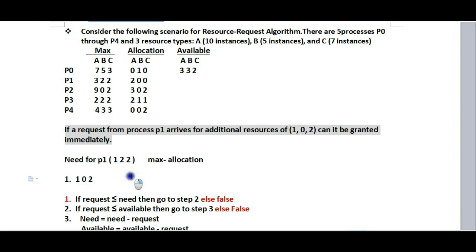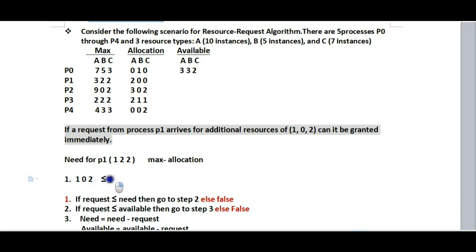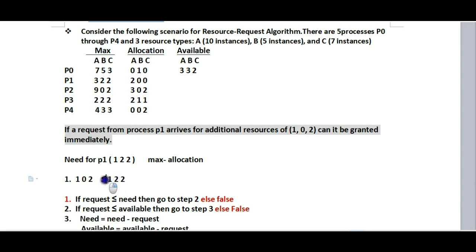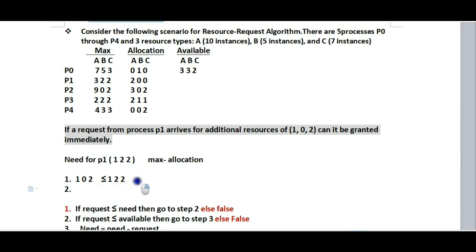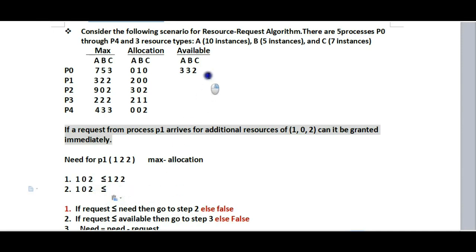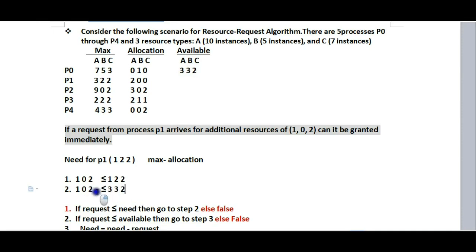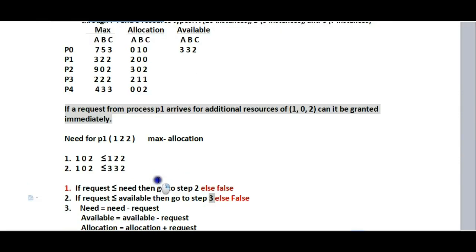Step 2: Check if request is less than or equal to available. The request is (1, 0, 2) and the available resources are (3, 3, 2). Since 1 ≤ 3, 0 ≤ 3, and 2 ≤ 2, the condition is satisfied. We can proceed to step 3.